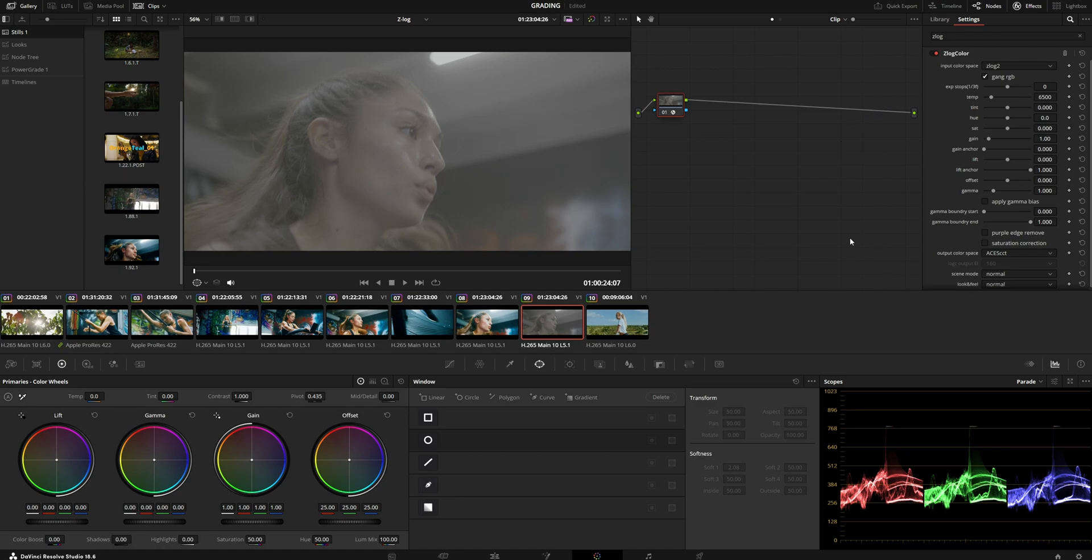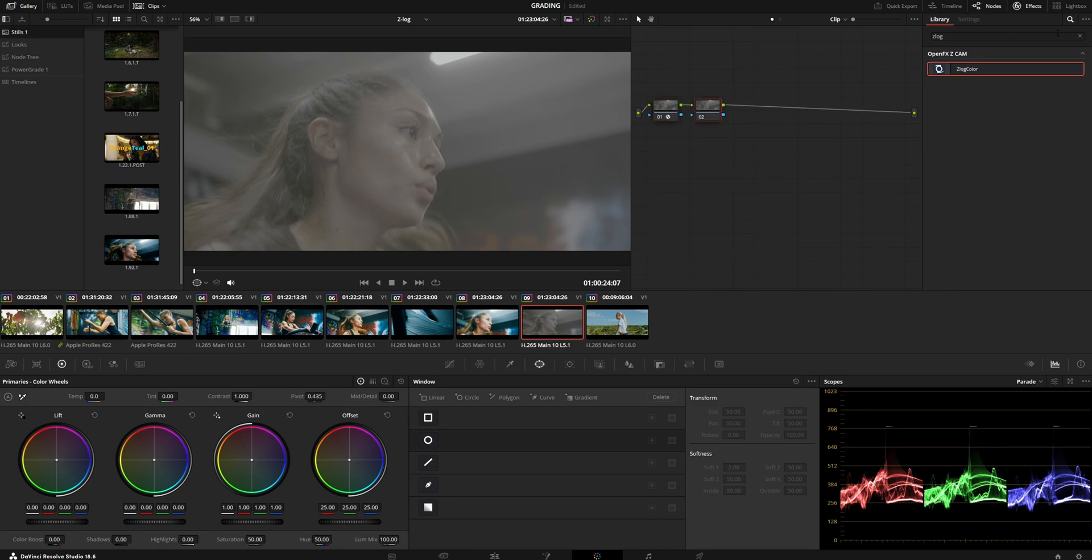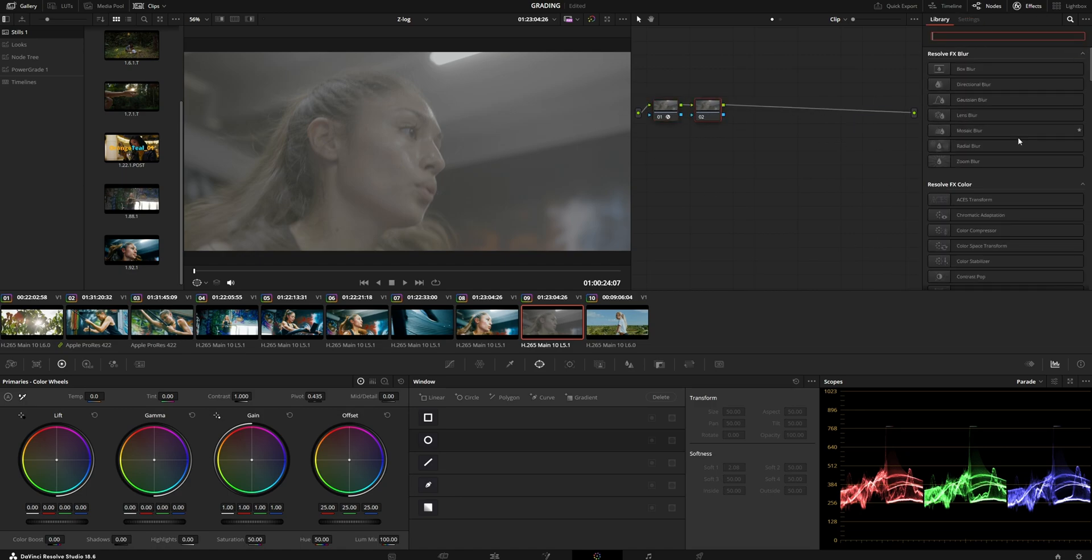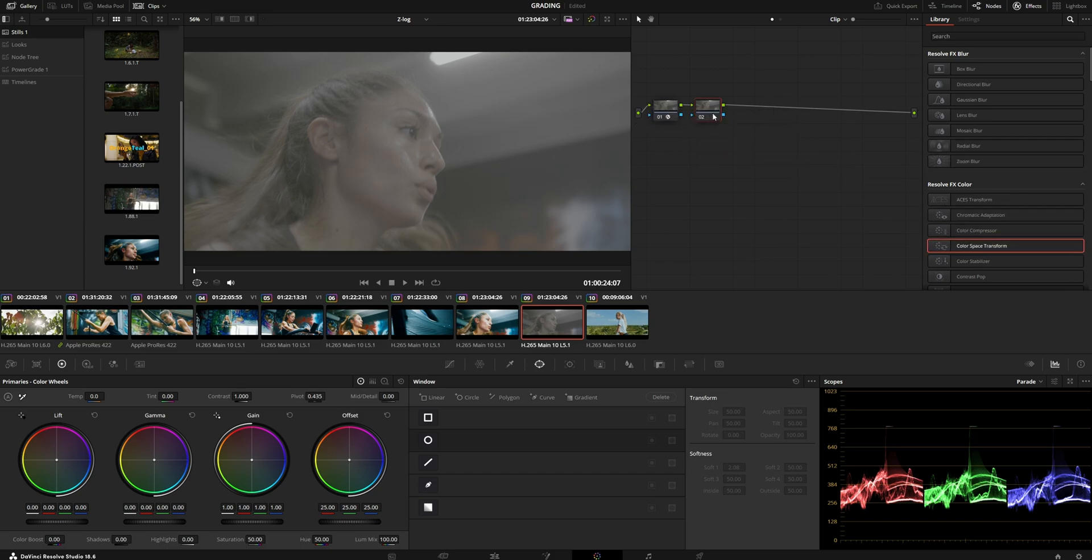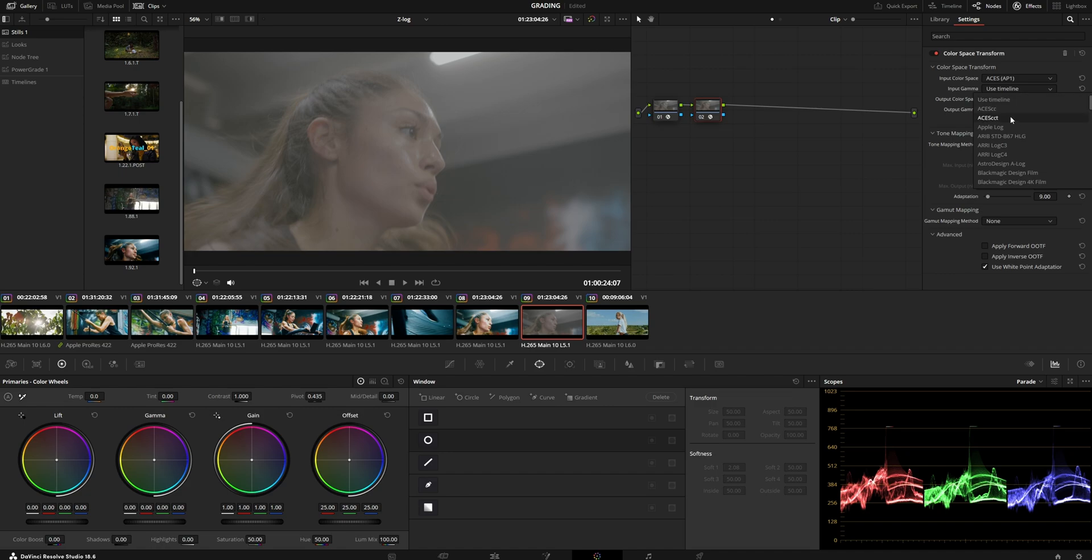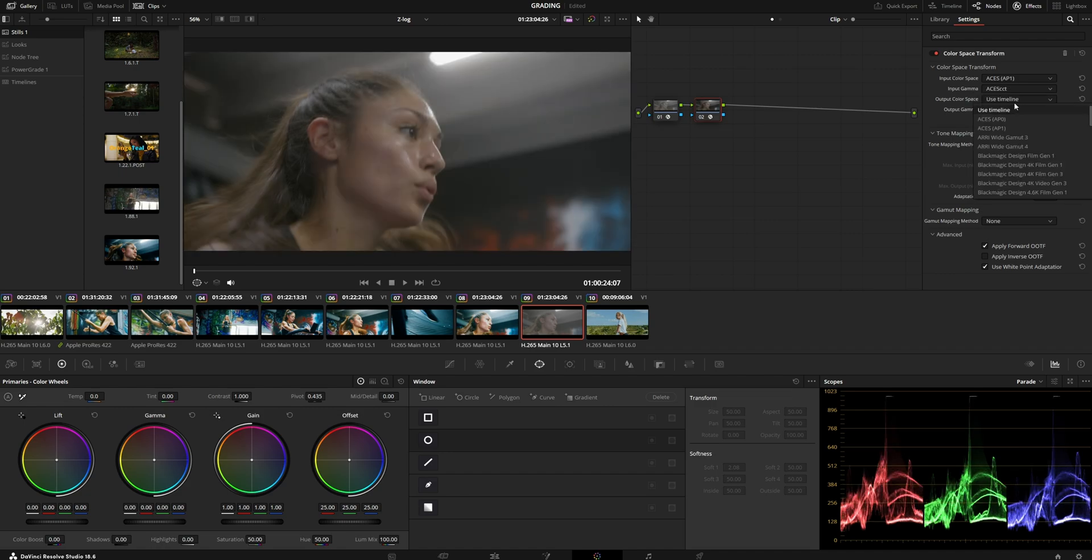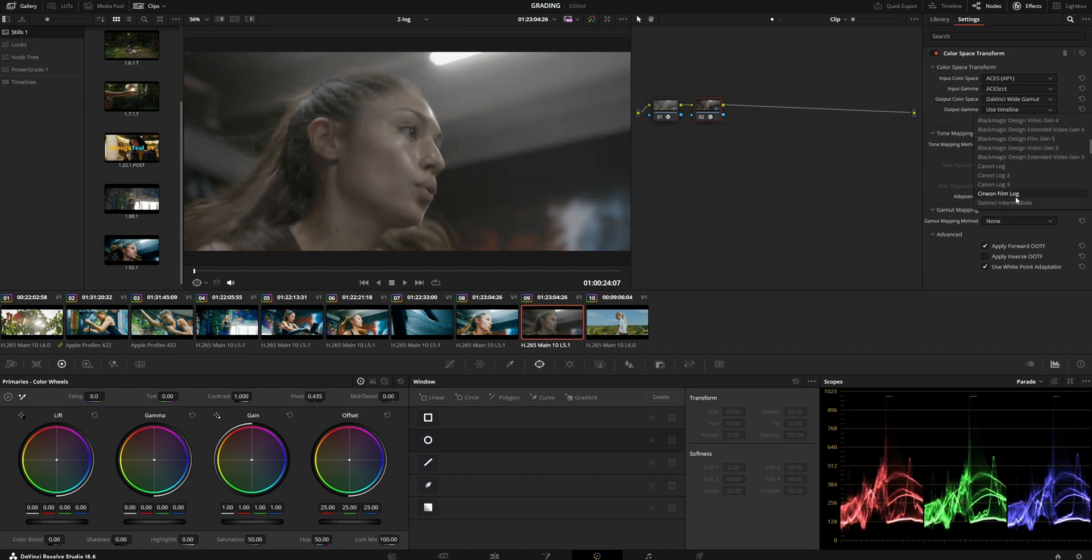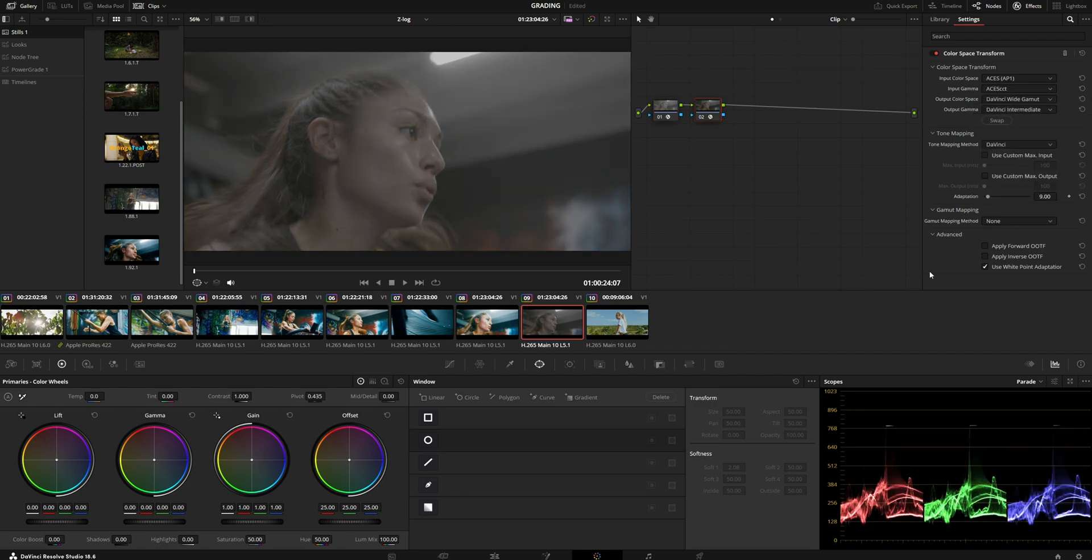You're going into a scene-referred workflow, but I don't want to work in ACES—I want to work in DaVinci Wide Gamut. So I'm going to go from ACES CCT into DaVinci Wide Gamut. The forward OOTF is unchecked because we're going from a scene-referred into a scene-referred color space.